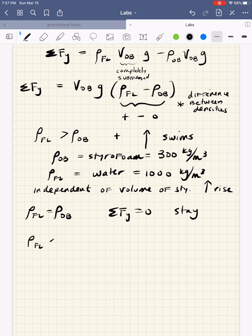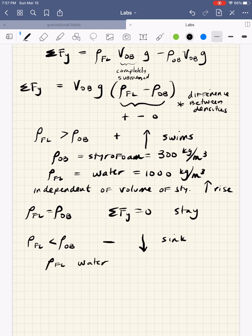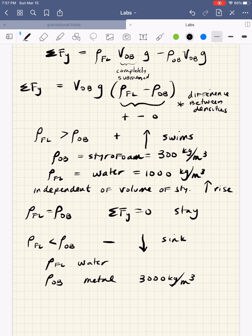Similarly, if the density of the fluid is less than the density of the object, the overall sum of forces is negative and the system sinks to the bottom. If the density of the fluid is water and the density of the object is like a metal — maybe 3000 to 8000 kg/m³ — we always see metal sink in water, and it's because of the density, not the volume.